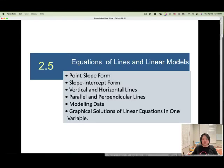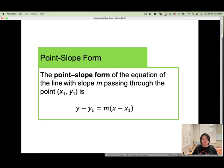Session 2.5: Equations of Lines and Linear Models. Point slope form. When you have the slope m, and you have one point (x1, y1), and you want to find the linear equation with slope m passing through this point, then we have the equation called point slope form.